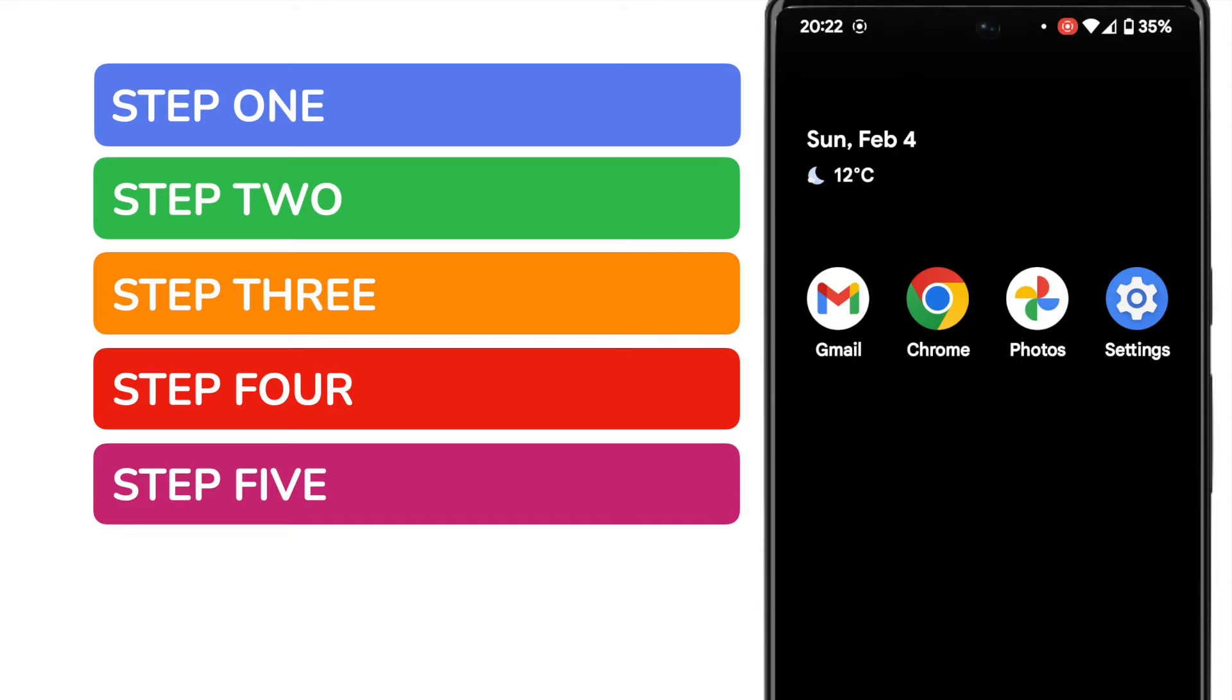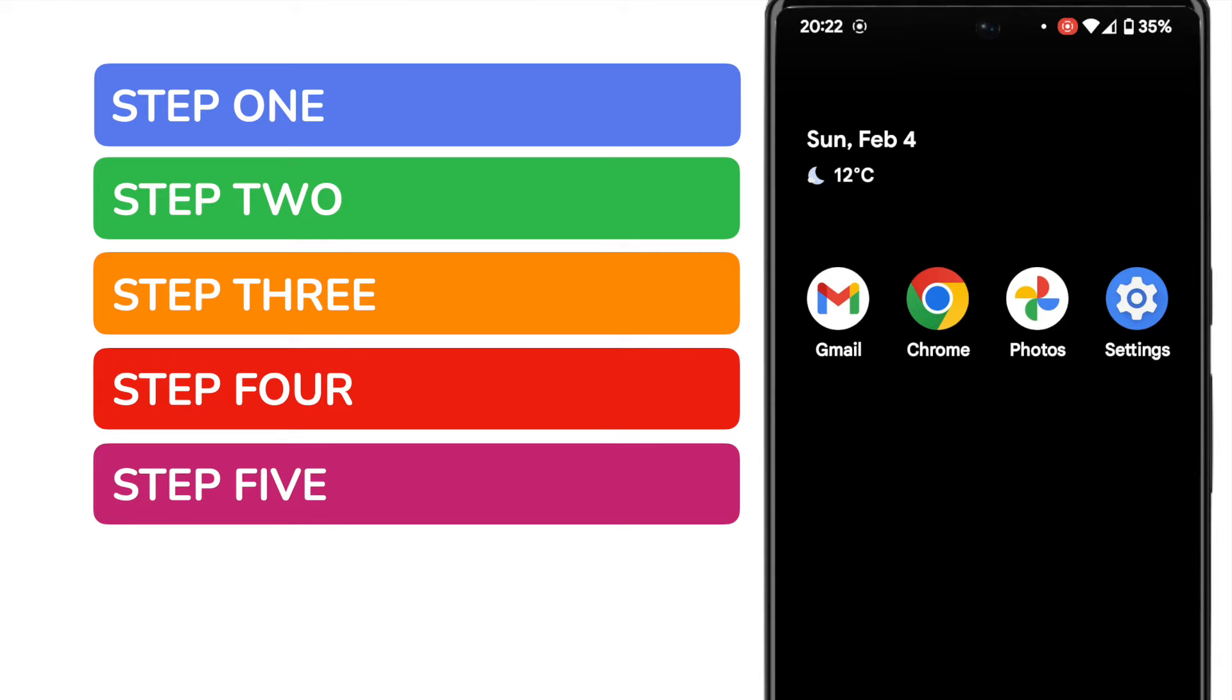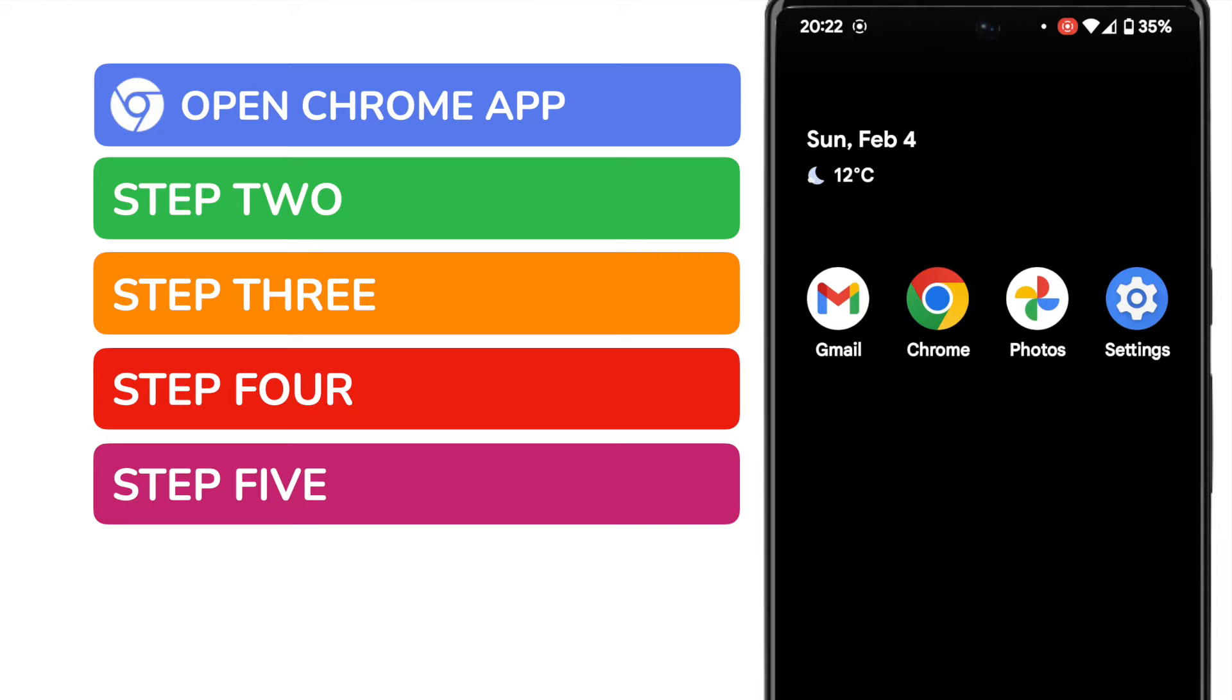I know that sounds like a lot, but I promise you will be done in less than two minutes. In order to set Google as your web browser homepage, we need to open the Google Chrome app on your phone.